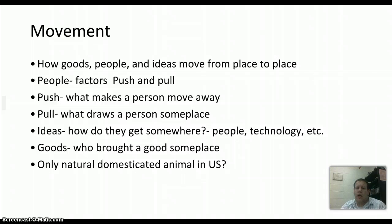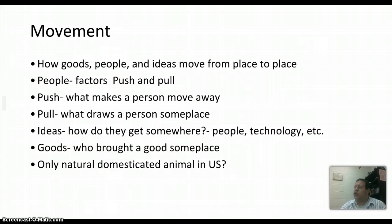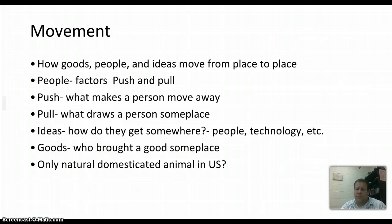Movement covers how not only people move but also how goods and ideas move from place to place. When we talk about push and pull factors, we're talking about immigration and emigration. Push factors are what make a person move away; pull factors bring them somewhere. It could be jobs, violence, religious freedom, and numerous other things. Ideas also move — people bring ideas with them, technology sends ideas around the world, and wars send soldiers around the world to share ideas.